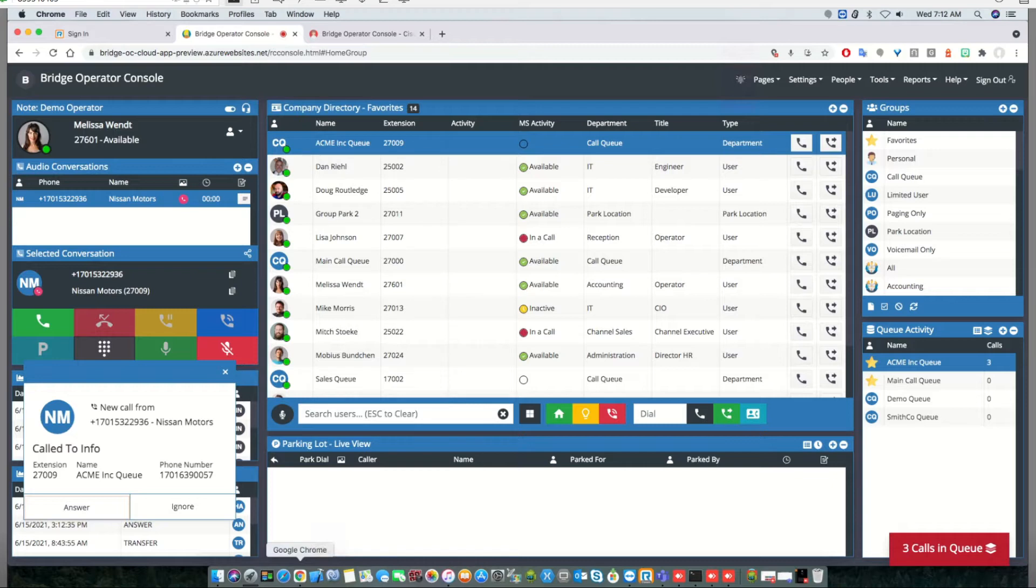Hi, welcome to today's video. We're going to talk about RingCentral call queues and call parking. So this is Bridge Operator Console for RingCentral.